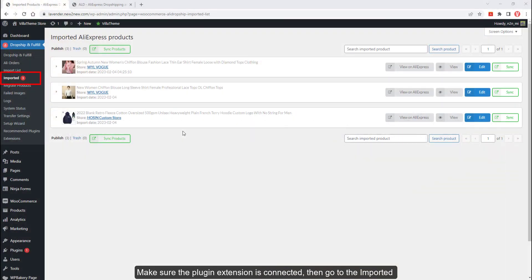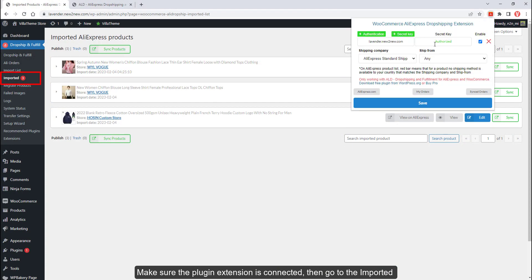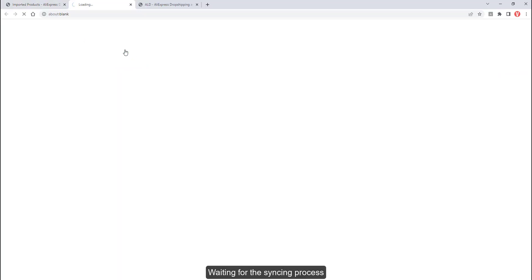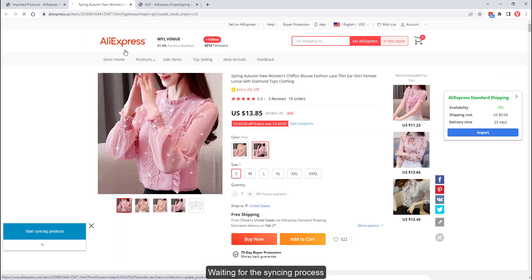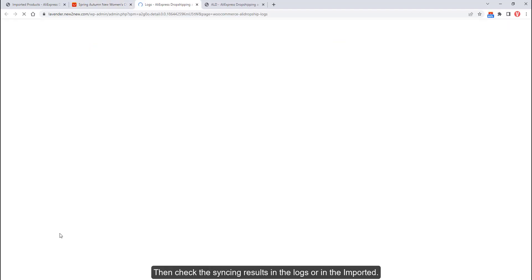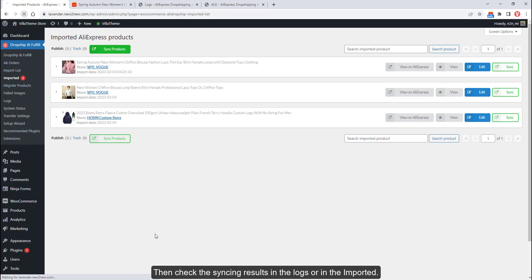Make sure the plugin extension is connected, then go to the imported page. You can sync all products or specific products by clicking on the sync buttons. Wait for the syncing process, then check the syncing results in the logs or in the imported section.